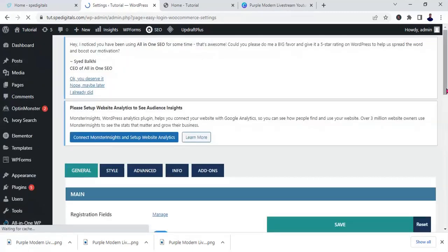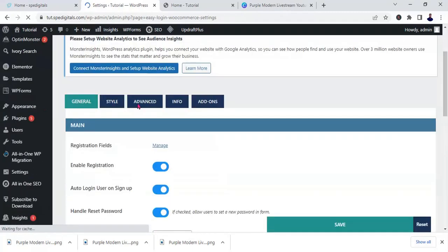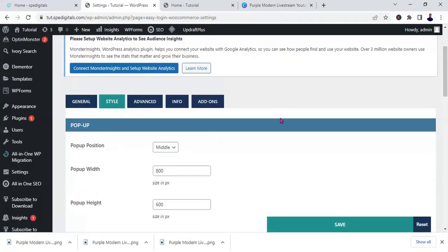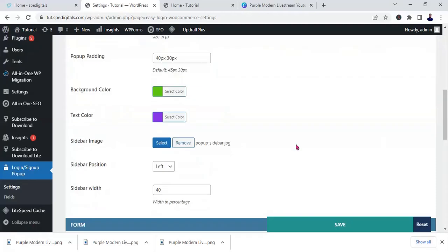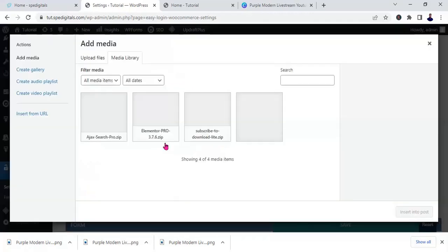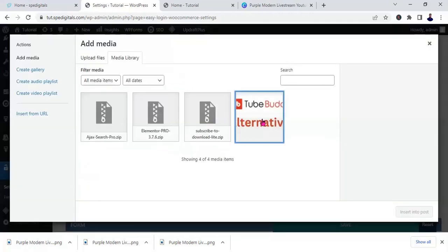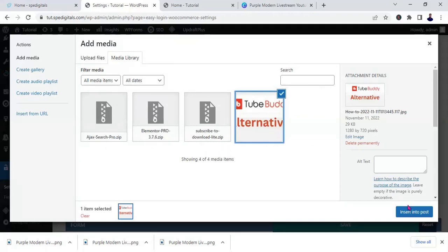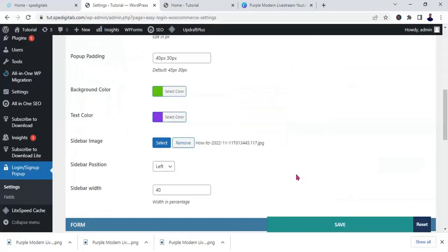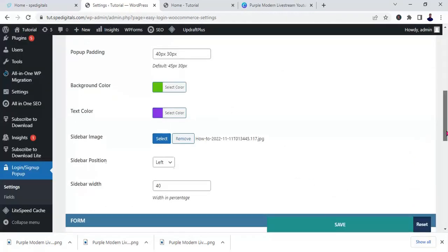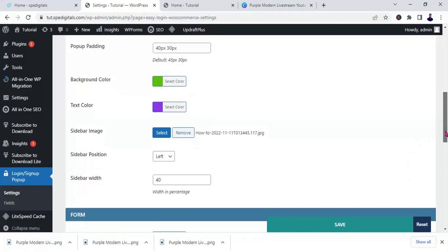Then come down to style. Okay, look at it: sidebar image. Click on this select. Okay, let's use this as an example. So insert it. Let's leave it at the left, then click on save changes.